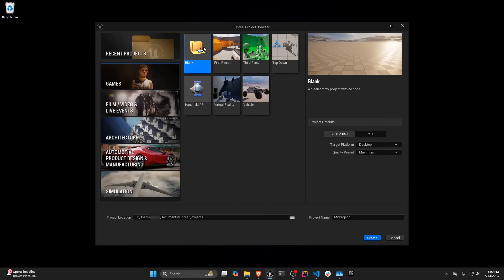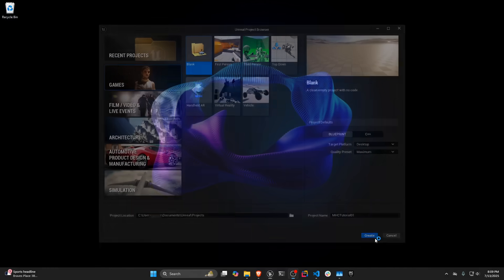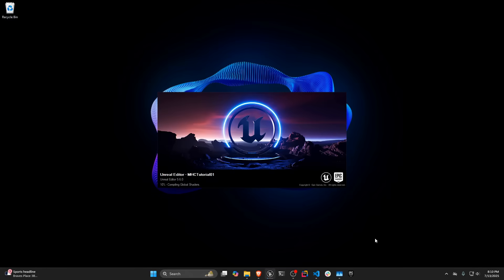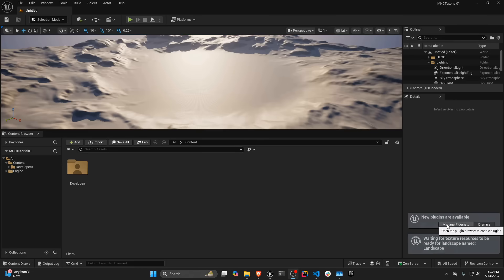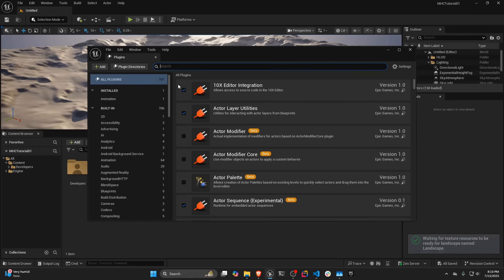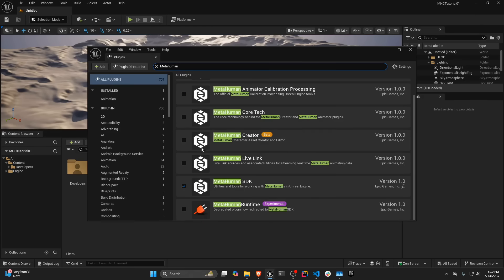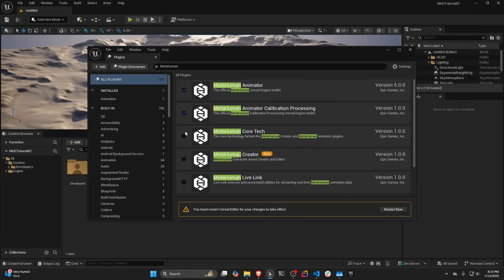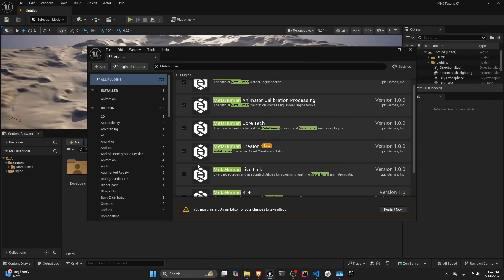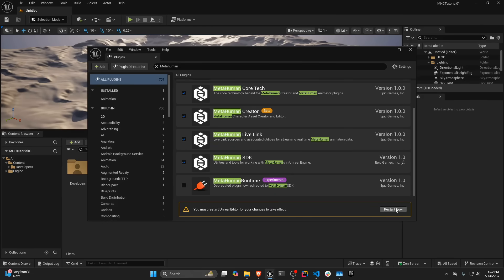Let's go ahead and go to the Games tab, create a new project. I'm going to go to Manage Plugins. I'm going to search for MetaHuman, and I'm going to enable everything with the MetaHuman logo. And I'm going to do Restart Now.